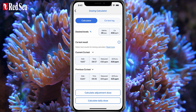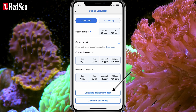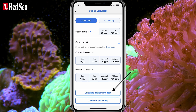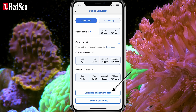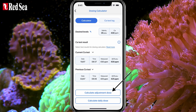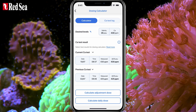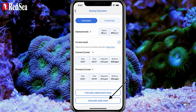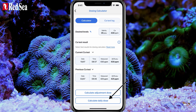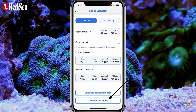Enter the dose calculator, which has two main functions. One, it can figure out a single manual adjustment dose that raises the calcium to your desired level, or it tells you how many days not to dose if the calcium is too high. Two, it calculates your calcium daily dose based on your actual calcium uptake.